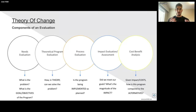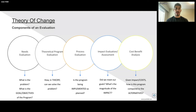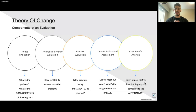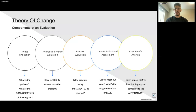Every program has different evaluation components. One is the needs evaluation — understanding what's the problem and what are the goals and objectives of the program. Another is the theoretical evaluation — what should happen in theory to solve the problem. Then we have the process evaluation: is my program being implemented as planned, and what can we do better? Then we have the impact evaluation, which is about understanding if the program met the needs and what is the magnitude of the impact. And lastly, we have the cost-benefit analysis, where we understand, given the impacts and cost, how this program can be compared to alternatives. Where do you think the theory of change falls under?